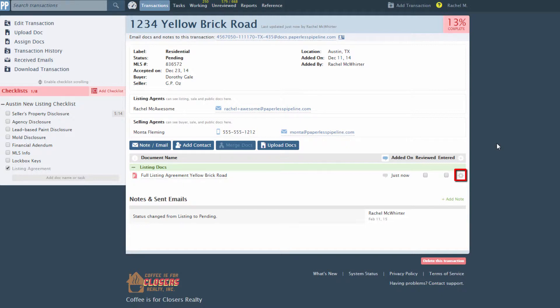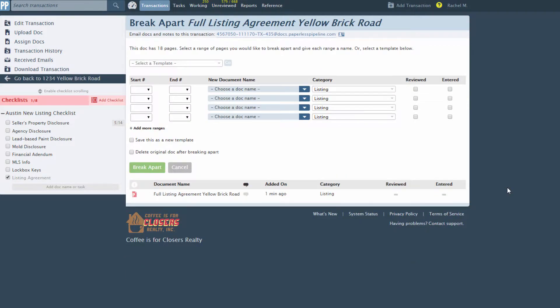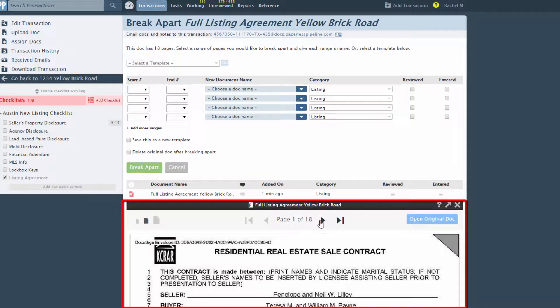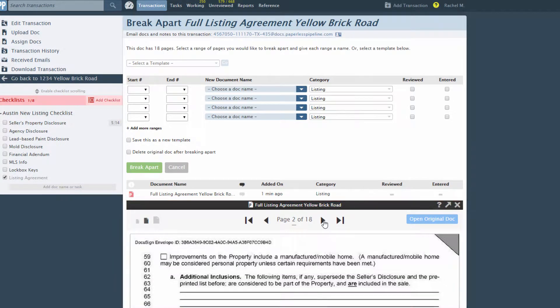To break apart a doc, go to the doc and click the gear icon, then break apart. You can preview the doc directly on the page to remind yourself where you'd like the page breaks to occur.